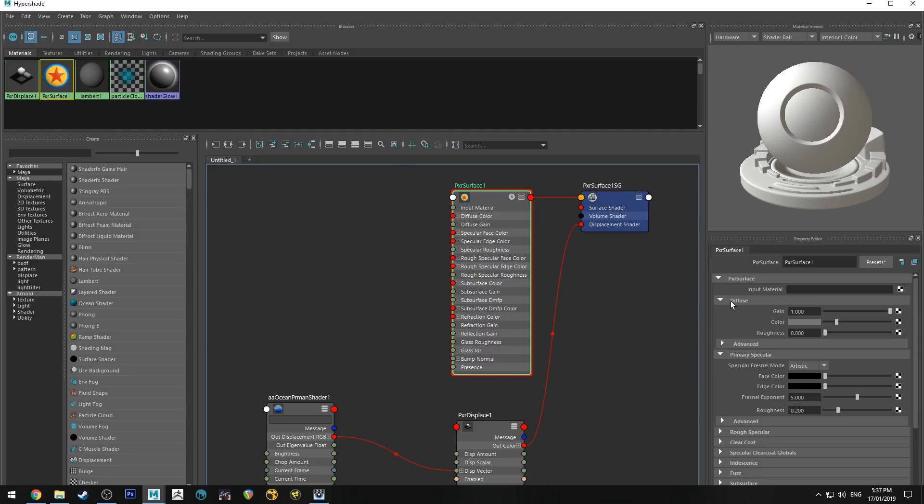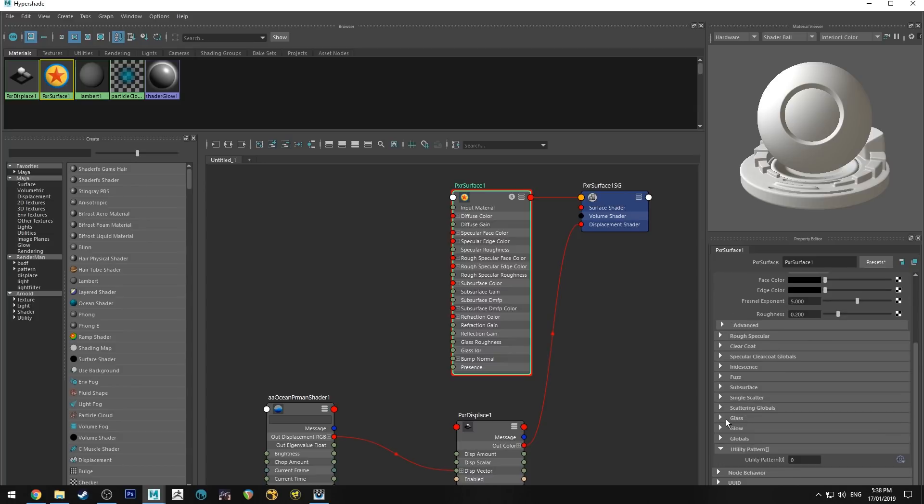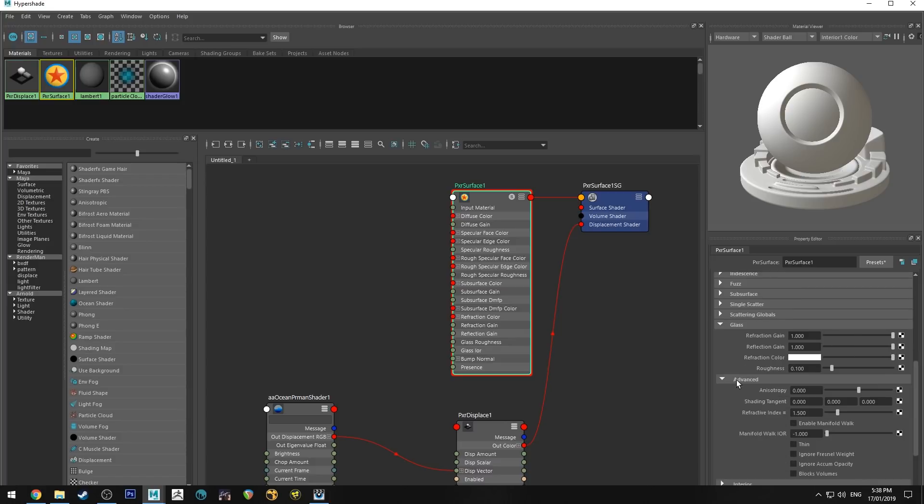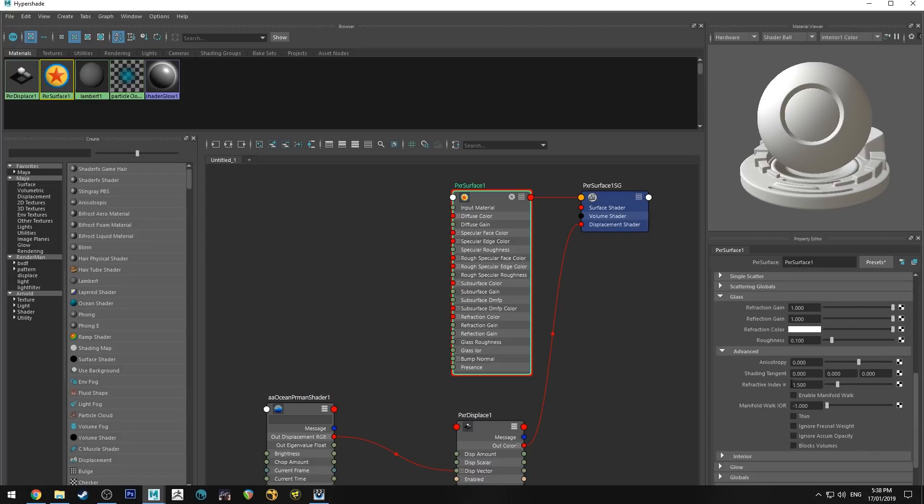Now we will make the plane look like water. So the first thing you want to do is make sure that the diffuse gain is set to 0, then we'll go down to glass, we'll set the refraction gain up to 100, reflection gain up to 100, and then we'll go into advanced and we'll set the refractive index to 1.33 because that's the index of refraction of water.